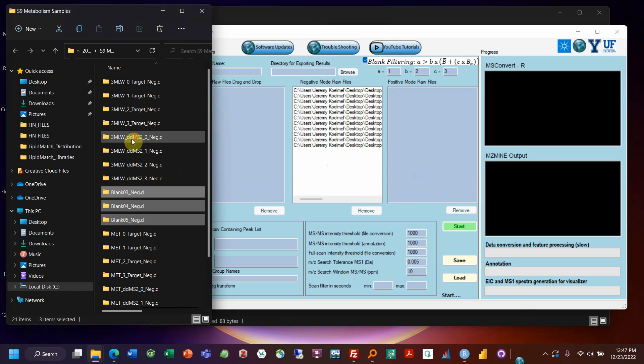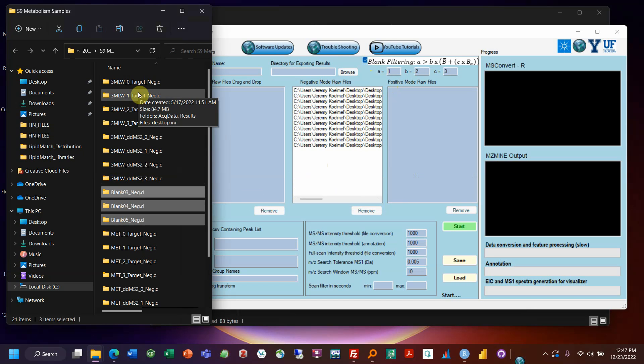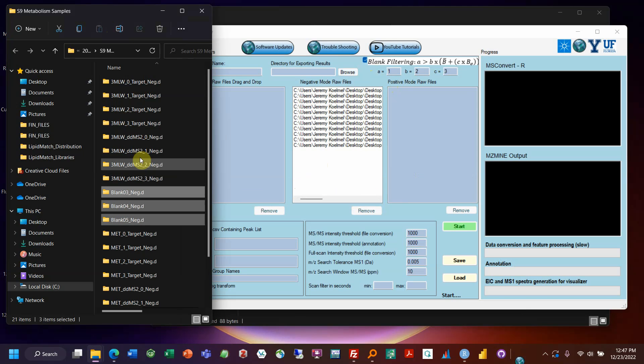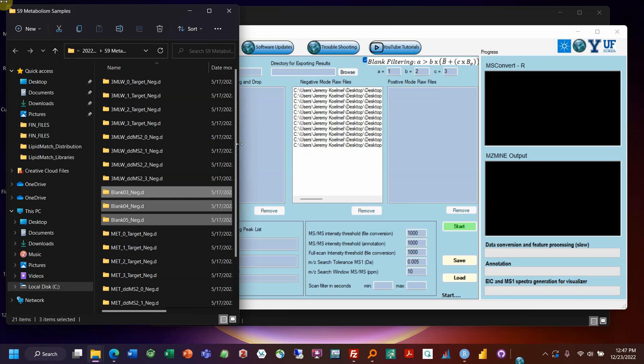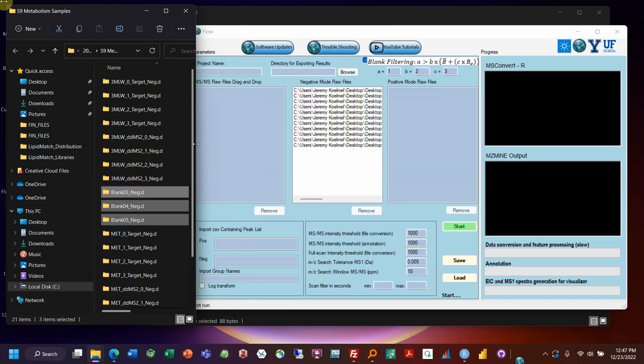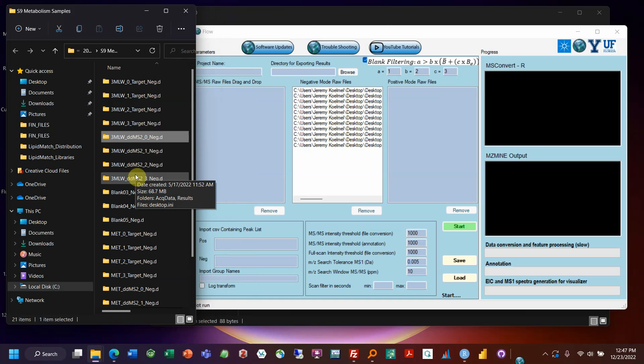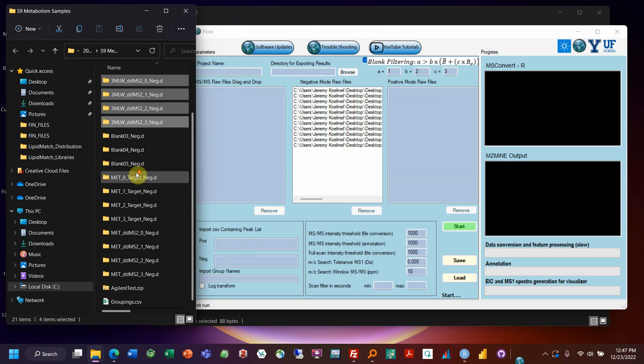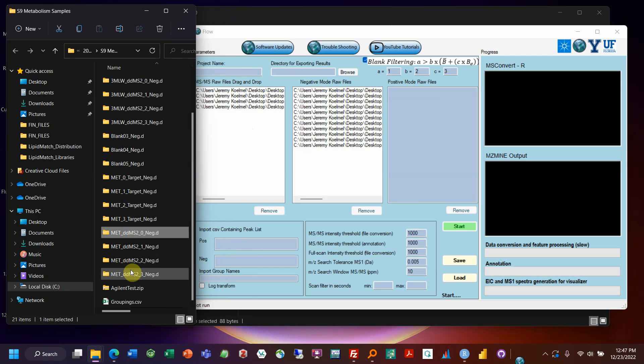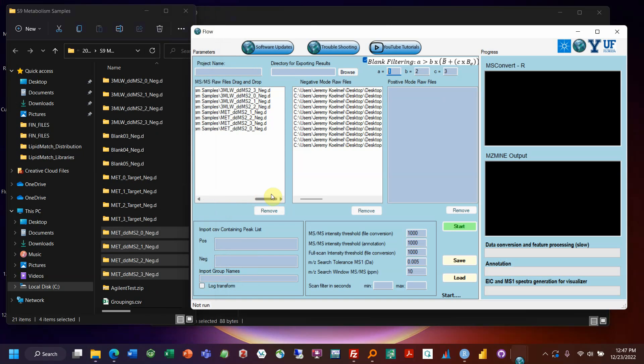Now sometimes people acquire their data-dependent data and their full scan data at the same time. In that case just copy your files over and rename them so you'll have two instances. Take a little more room on your hard drive but that's how the software works. So now we'll take our data-dependent files and you can drag them over here. And you'll want whatever MSMS files and those are all the files you'll need.